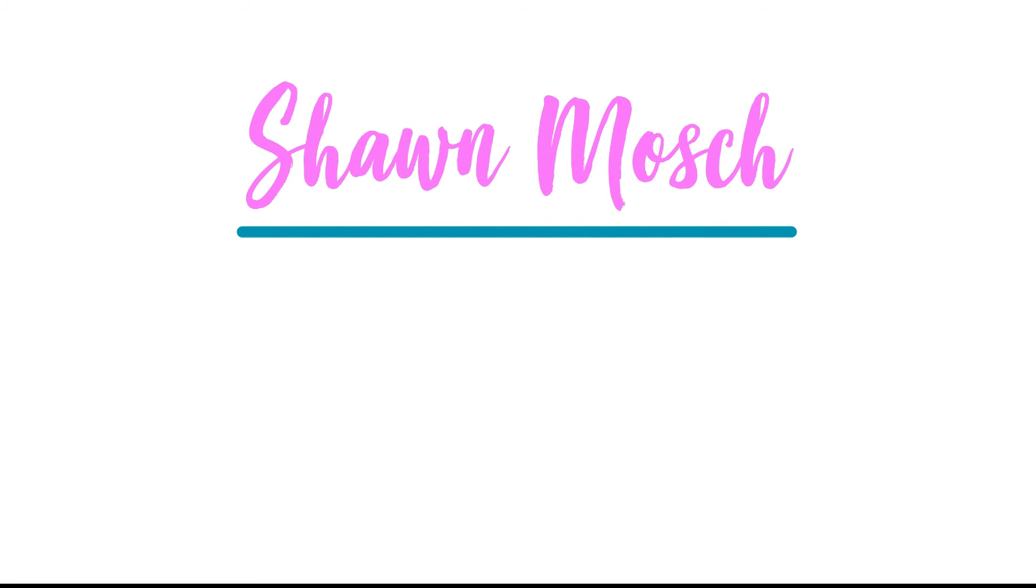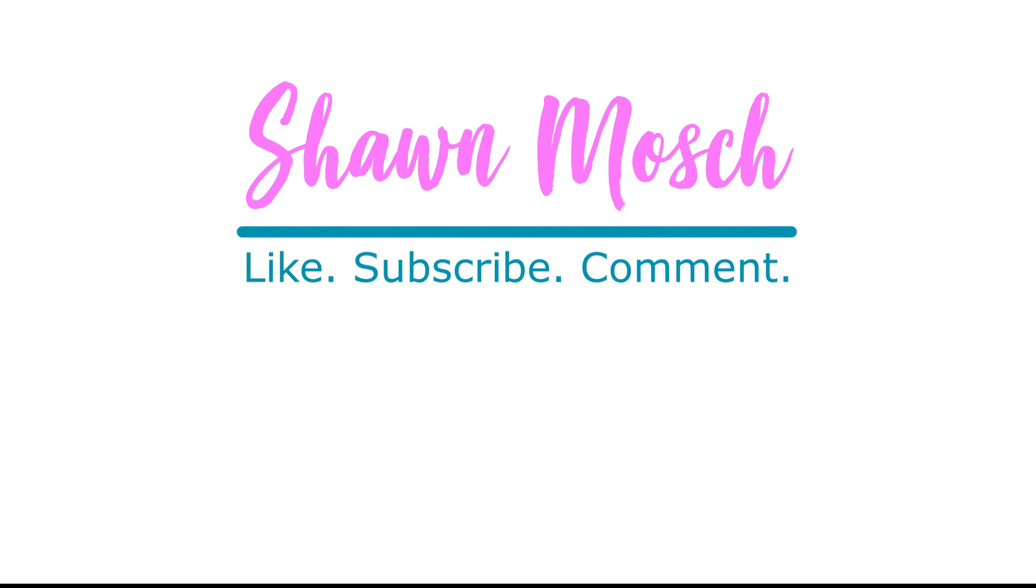Before you go, make sure to like, subscribe, and comment below. I love to hear from you. Bye.